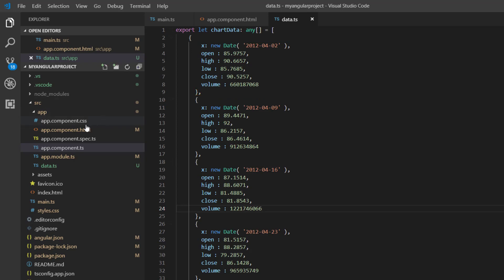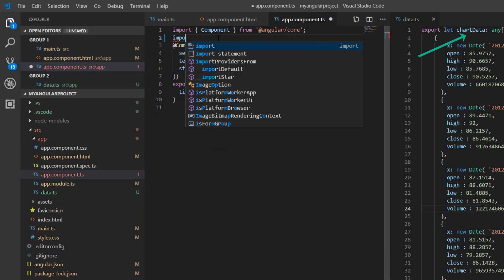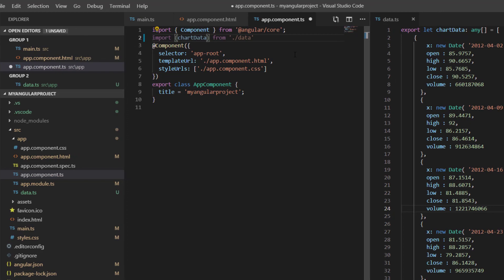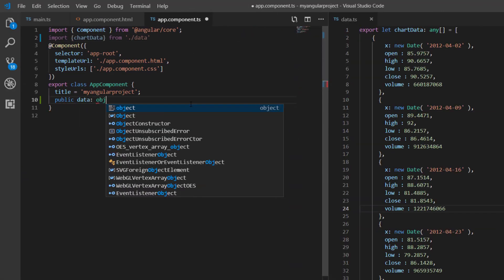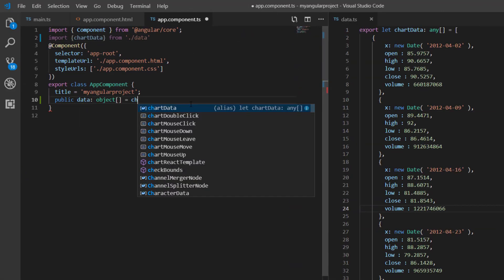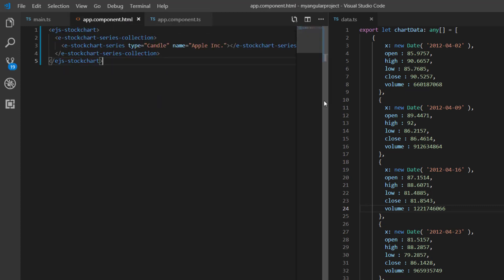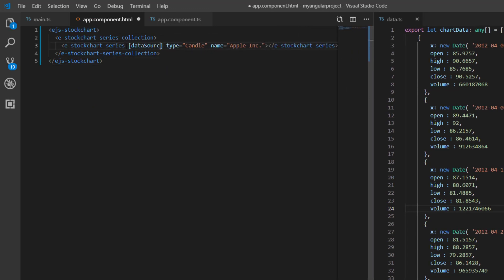In the app.component.ts page, import this chart data from the data.ts file and assign it to the data variable. In the app.component.html page, I assign that chart data to the dataSource property of the series.